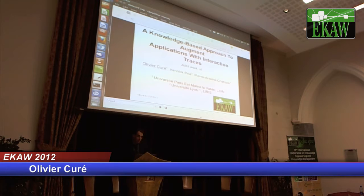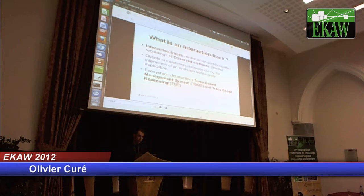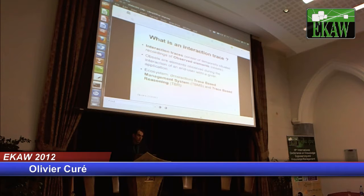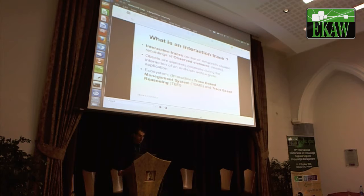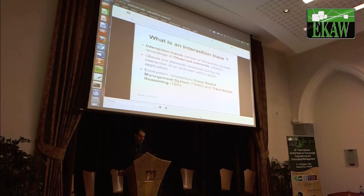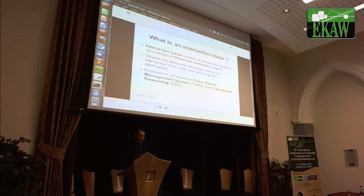First, I will explain some of the terminology in the title. An interaction trace consists of a temporally situated recording of observed elements, which we call upsells. Upsells are elements observed during the interaction of an end user with a given application. You design the application such that you can record some or all of the interactions the user can perform on it.